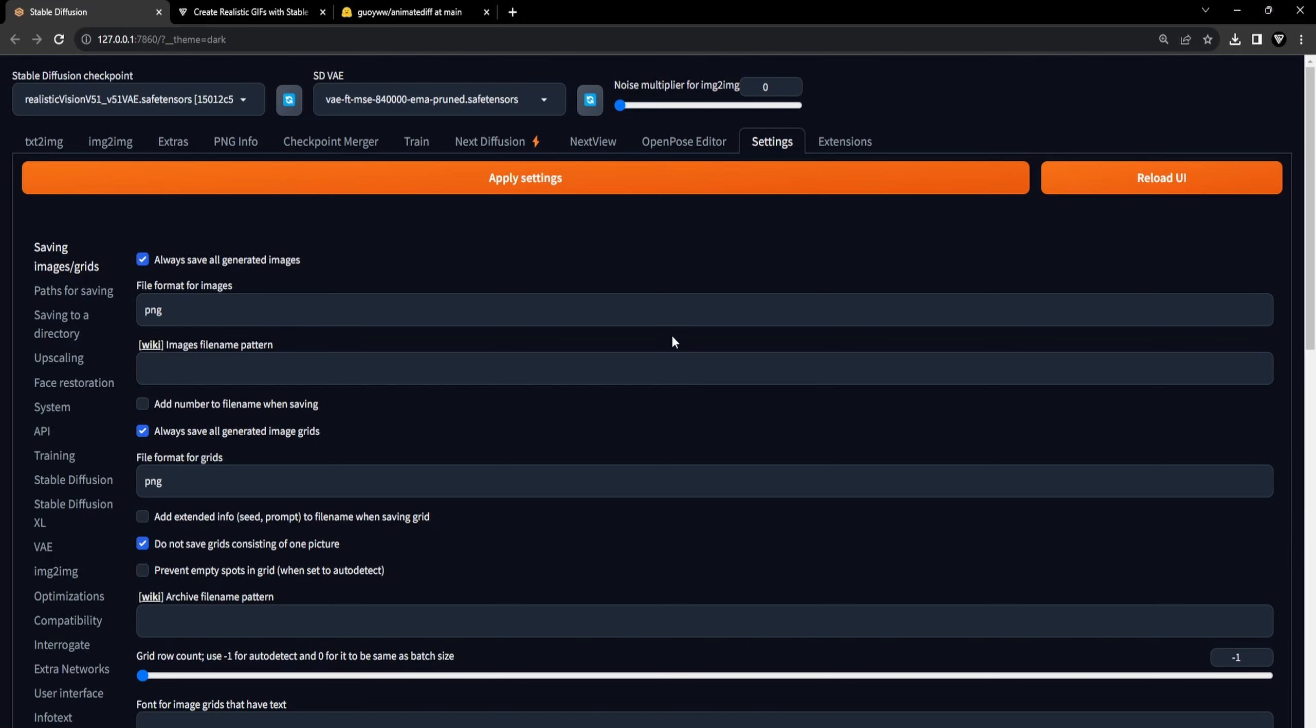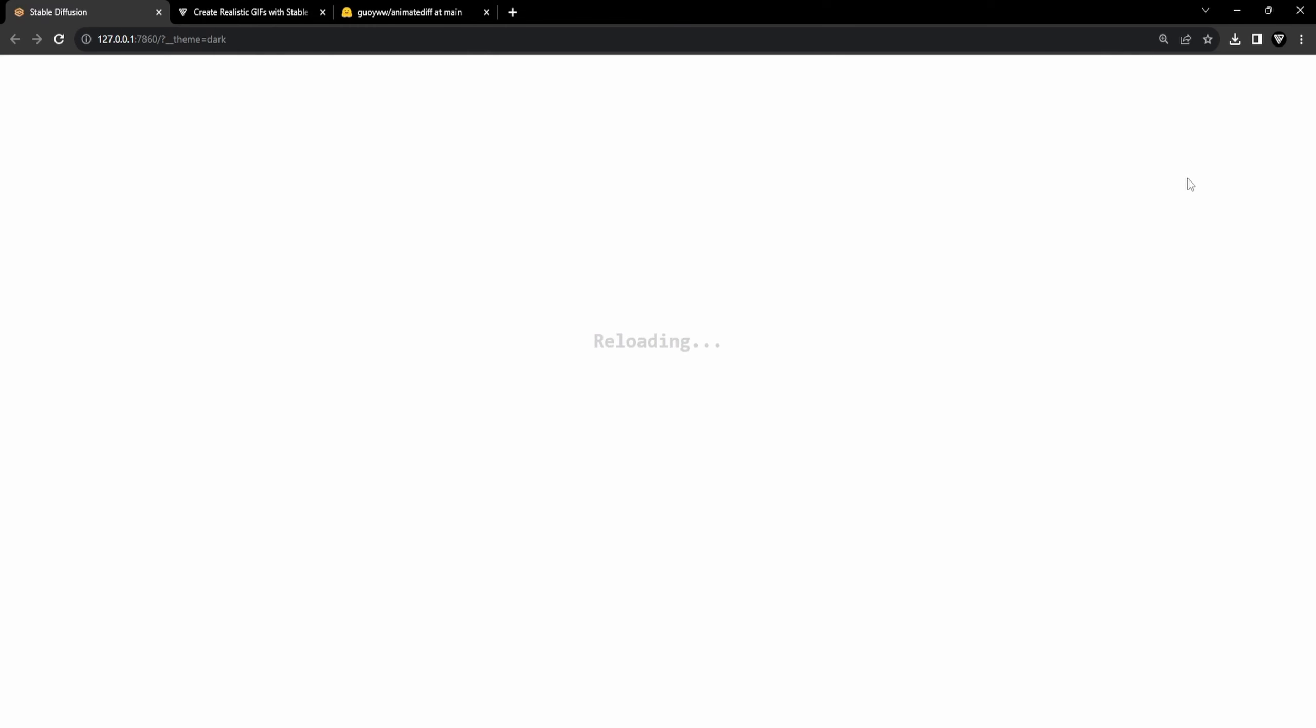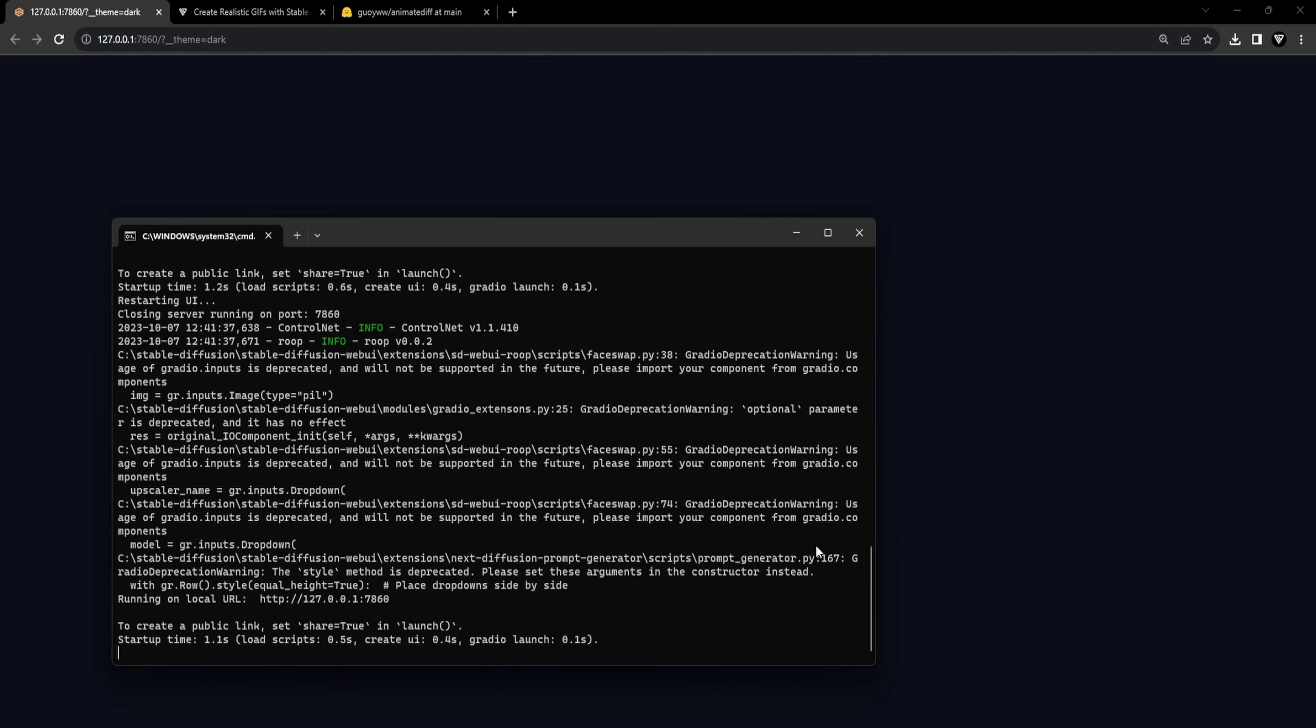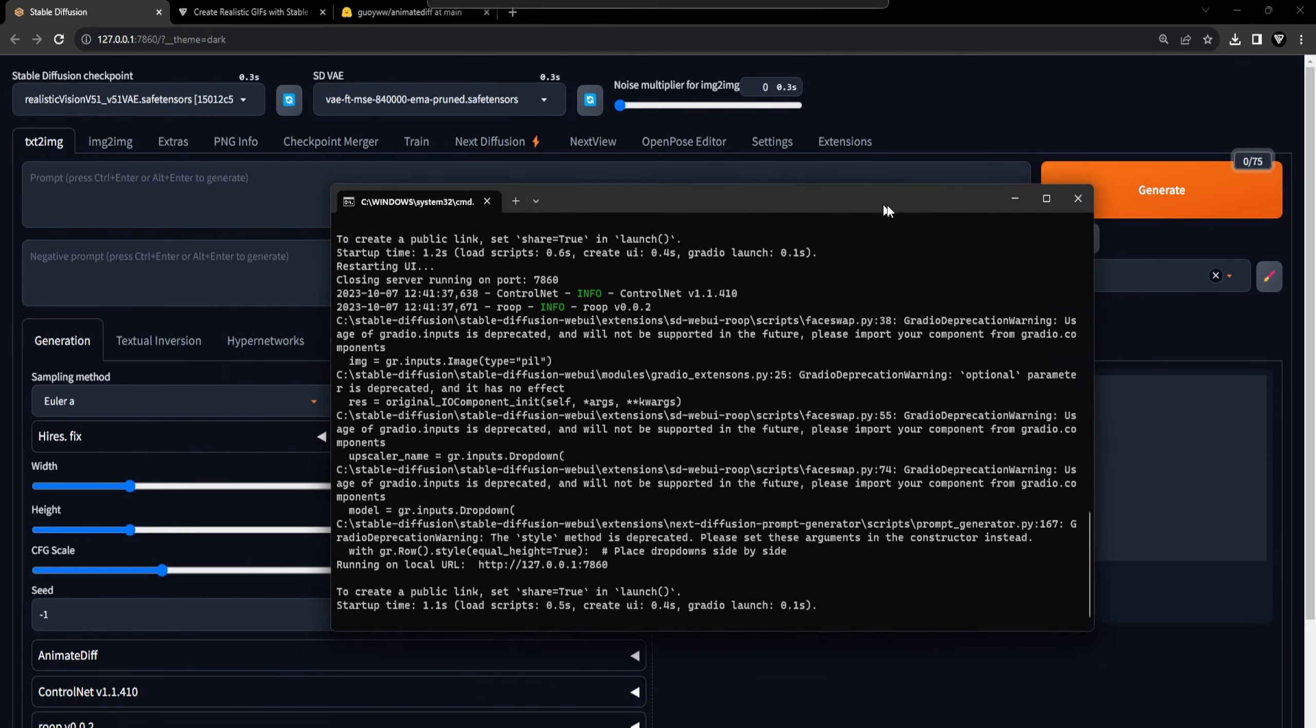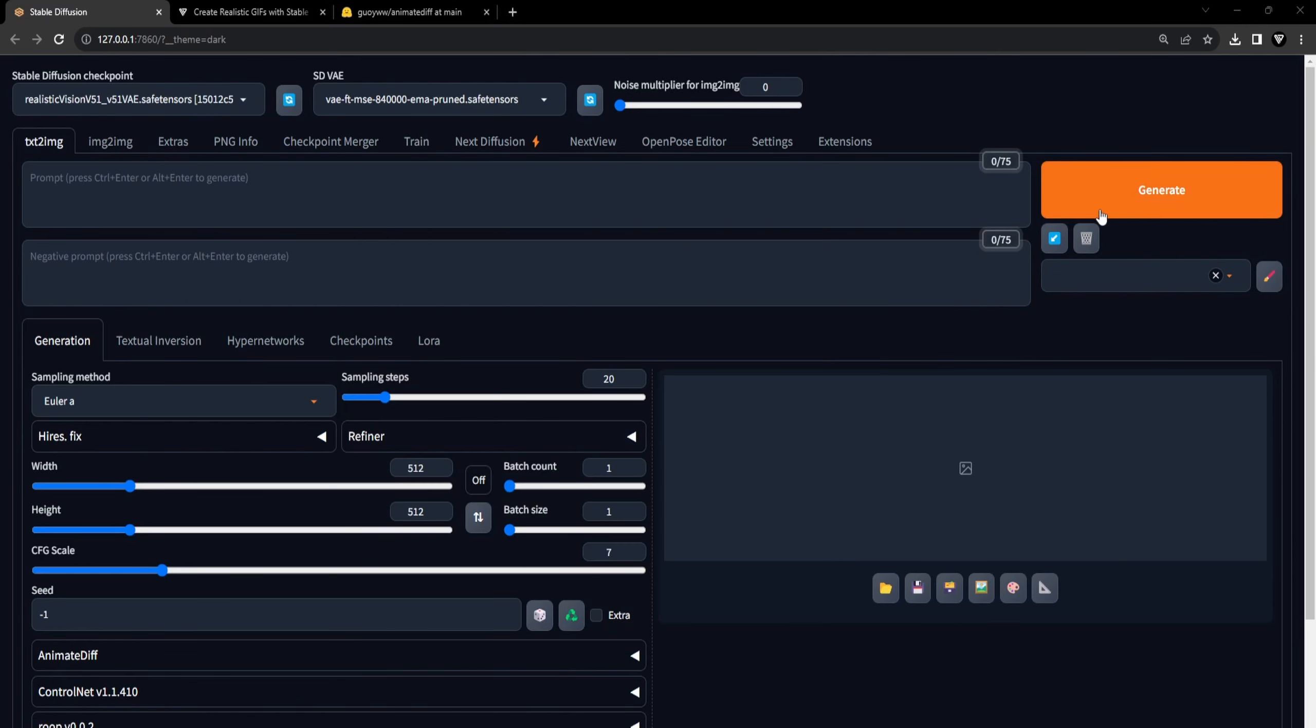Next, we will navigate to the Settings tab within Stable Diffusion and select the Optimizations tab in the left sidebar. Then we will need to check the checkbox with the label 'Pad Prompt, Negative Prompt to be same length.' You must do this to prevent generating two separate unrelated GIFs. Select Apply and Restart UI. Additionally, I highly recommend performing a complete restart of your Stable Diffusion to ensure a seamless experience and prevent any potential errors.